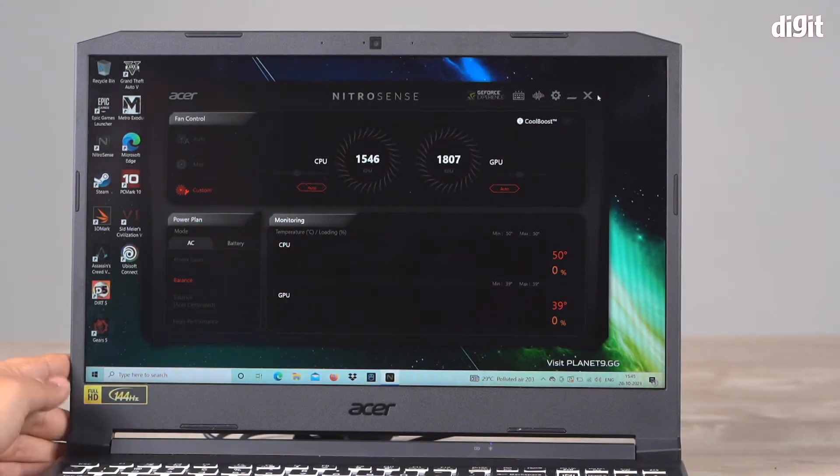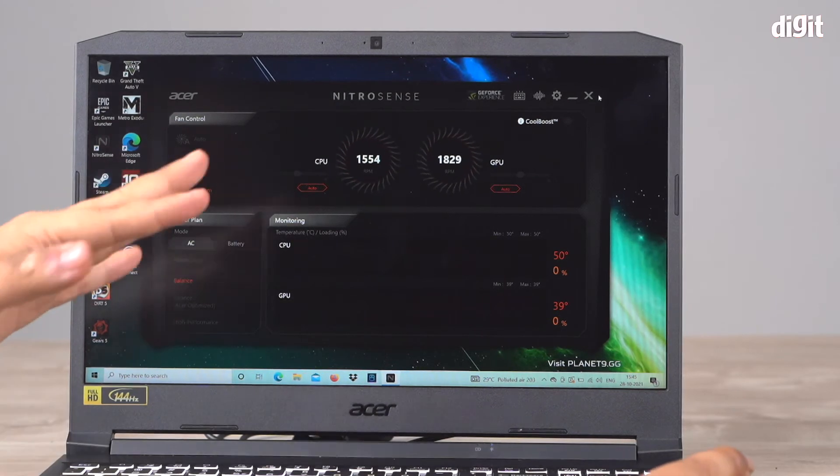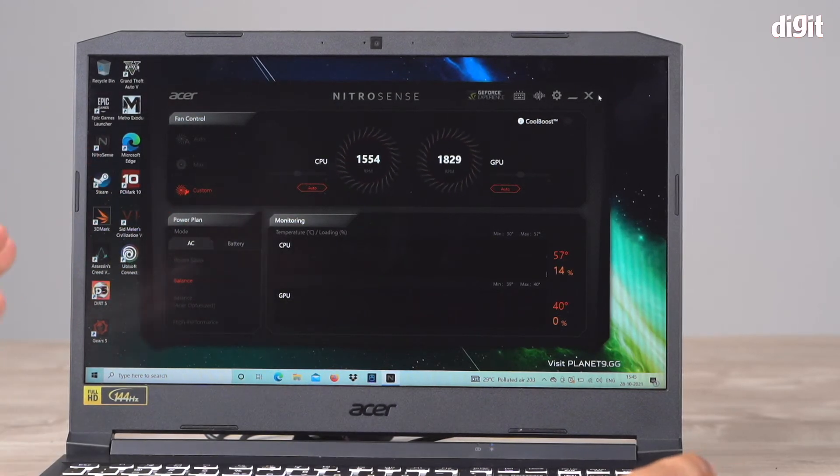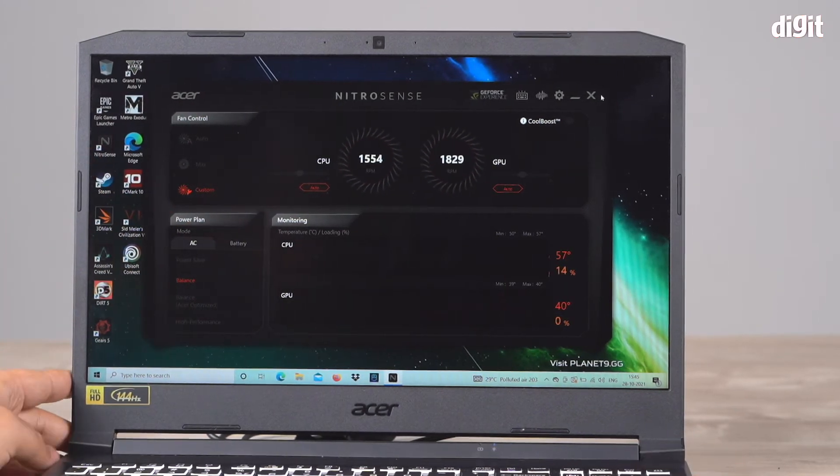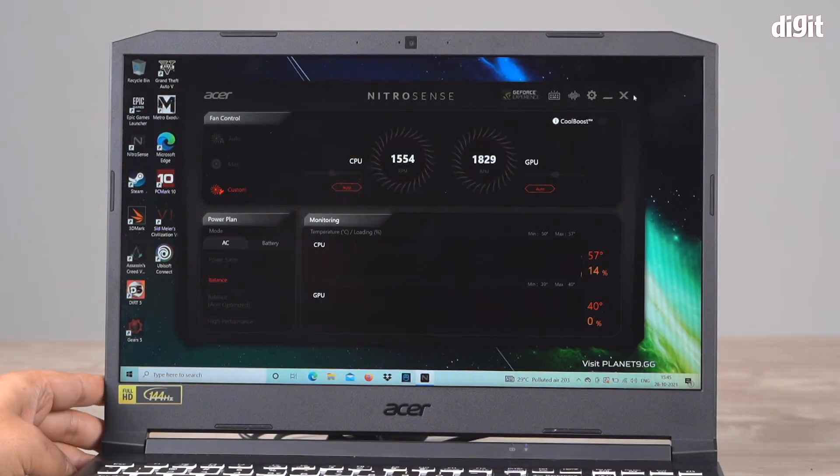This is sort of like the command center where you can control and tweak different things in your laptop.